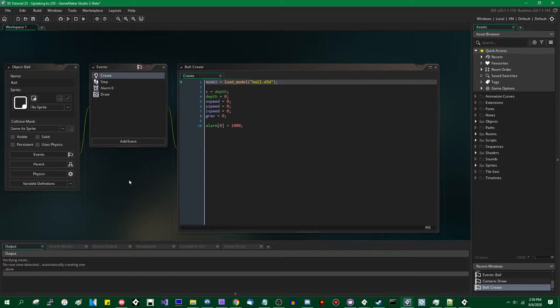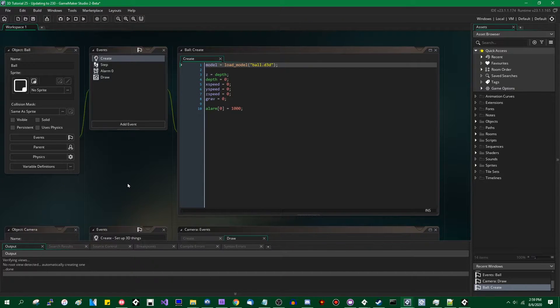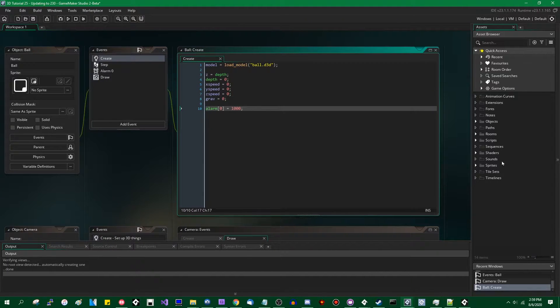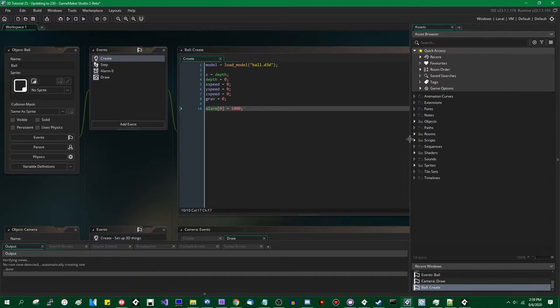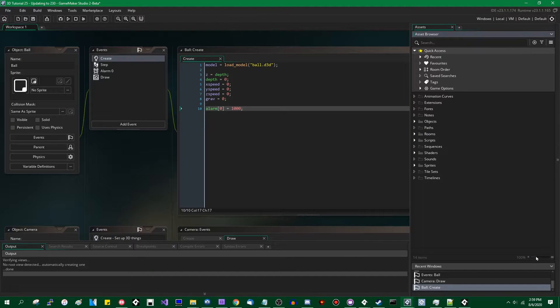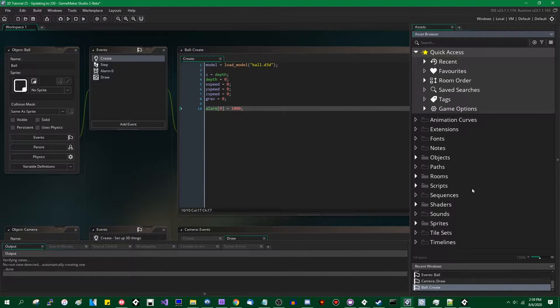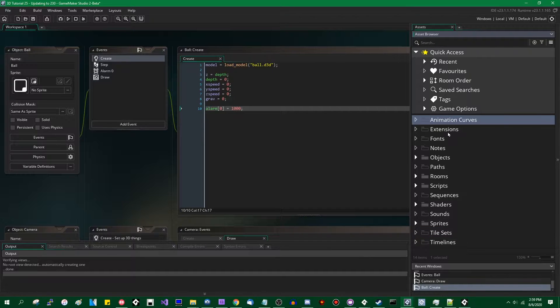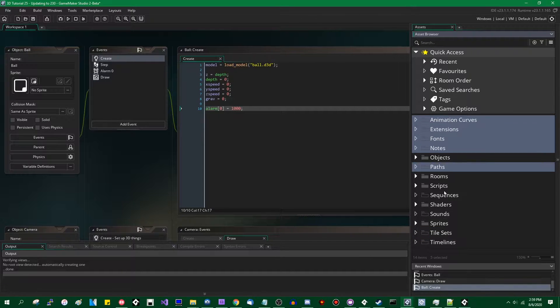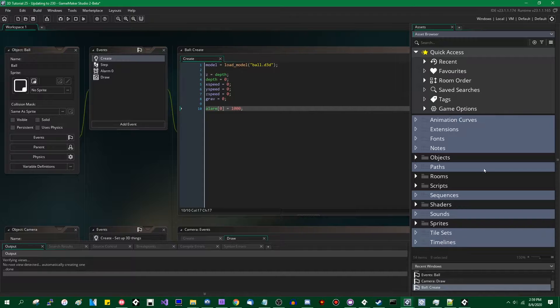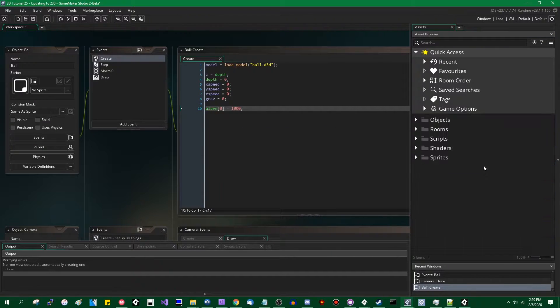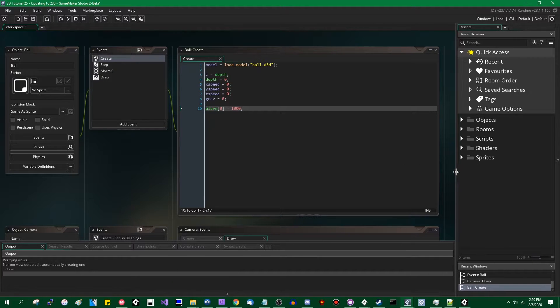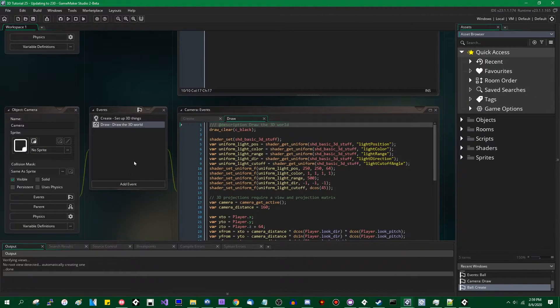Some things are already open because this is about the point where I realized I wasn't recording. First things, let me make the resource tree a little bit bigger. The IDE has changed and you can now delete folders that don't contain anything. So I'm going to delete the folders for animation curves, extensions, fonts, and so on. If and when I need them, I can bring them back. Now things are just less cluttered.